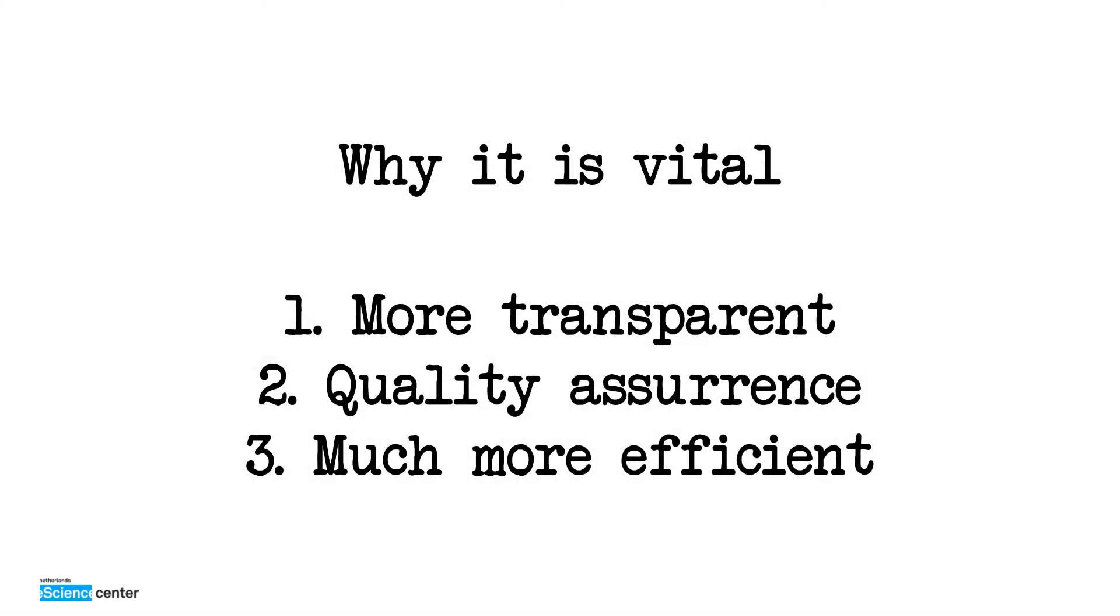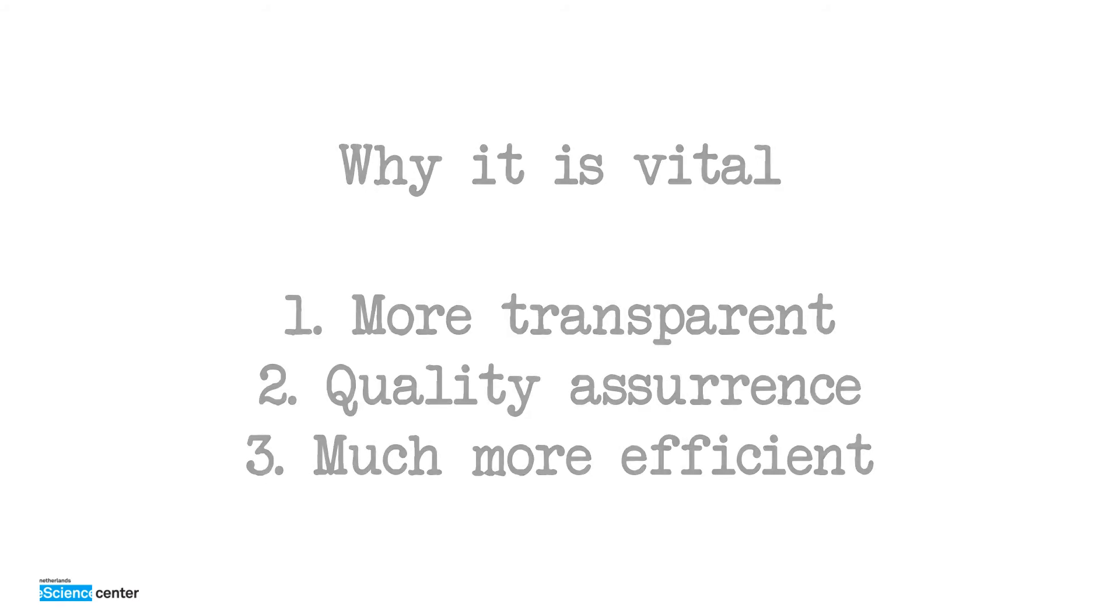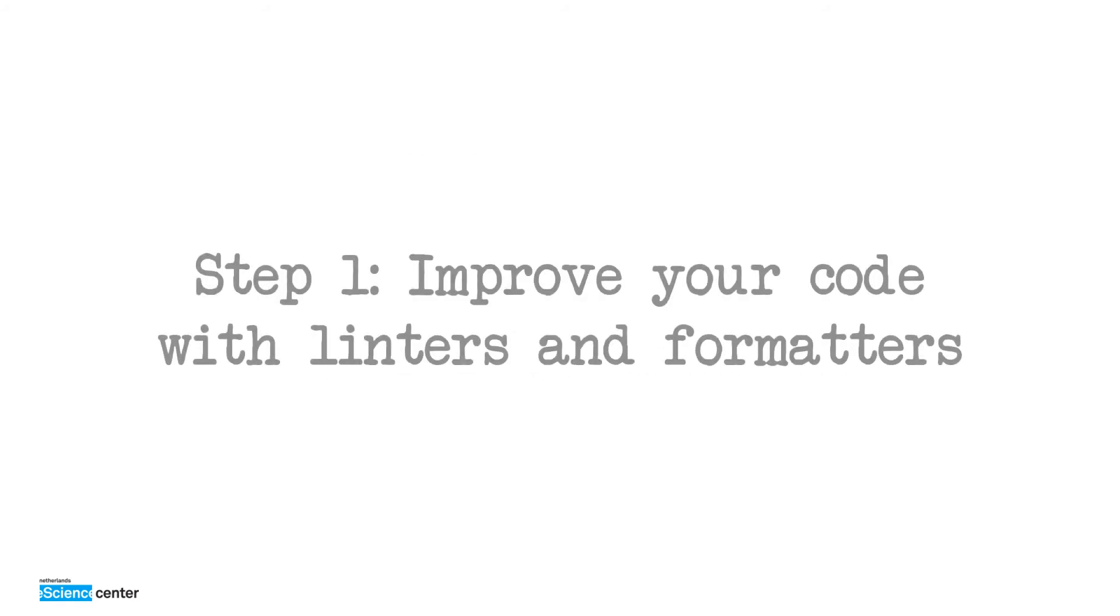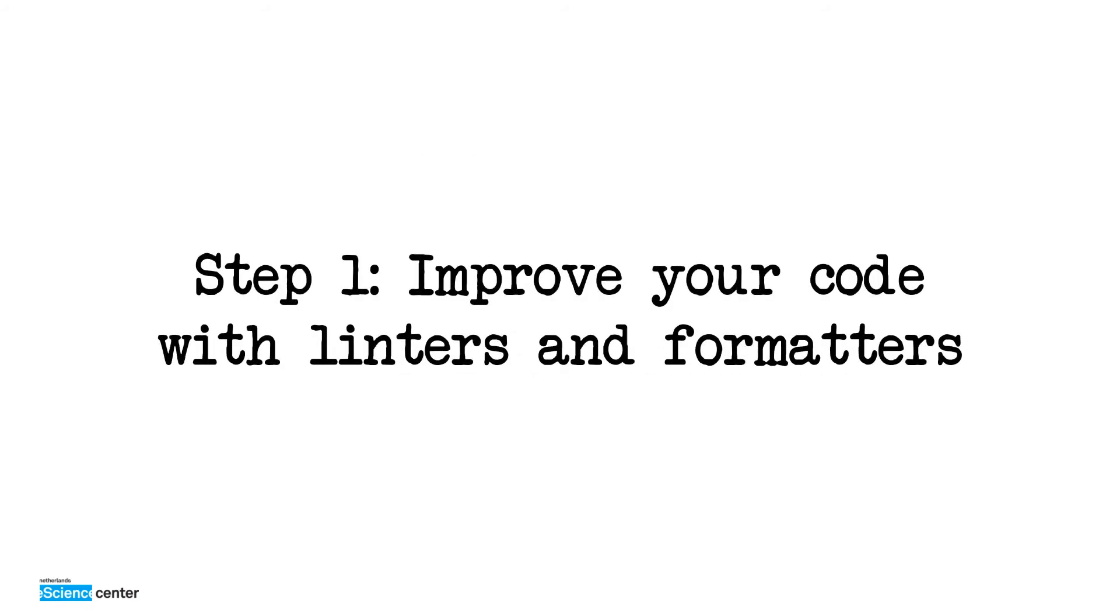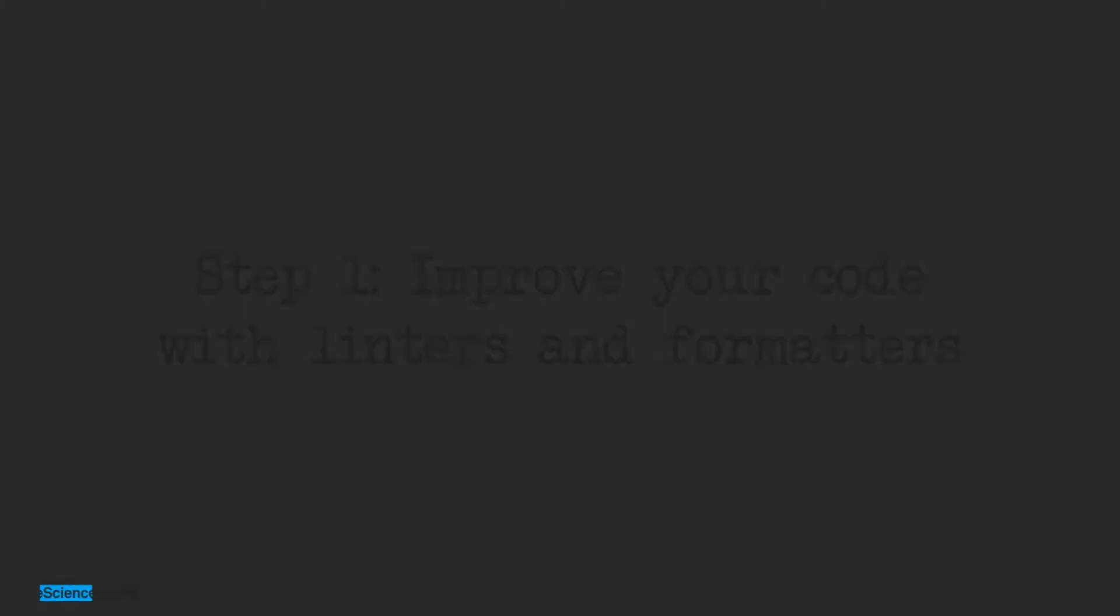So I hope you all agree that it's a good idea to start sharing code. But now I want to talk about where to start. And for me, where to start is really about the quality of the code. Because in the beginning, I was really hesitant about sharing my code because I thought maybe the quality was not good or it contained bugs or whatever. And then I discovered that there are tools to automatically check this for you. Those are called linters.